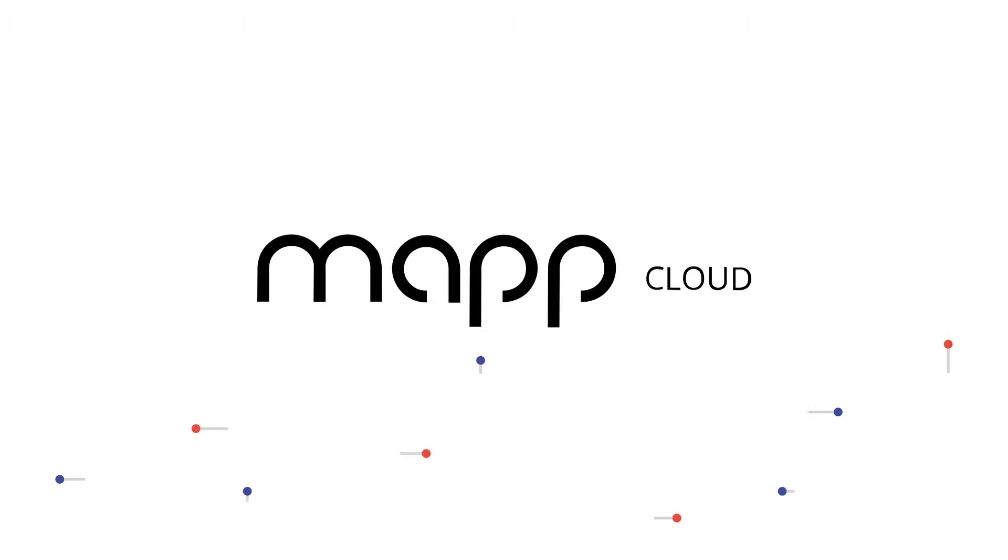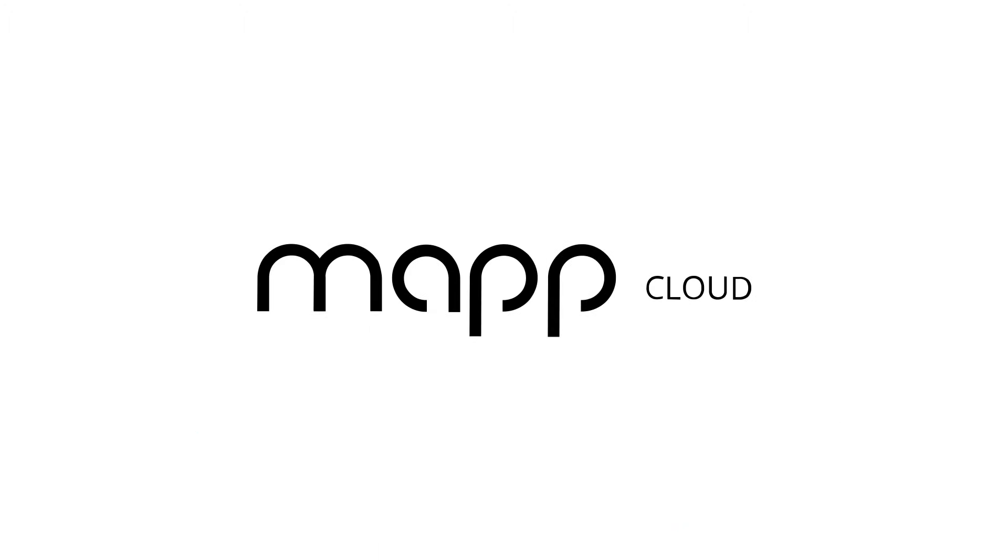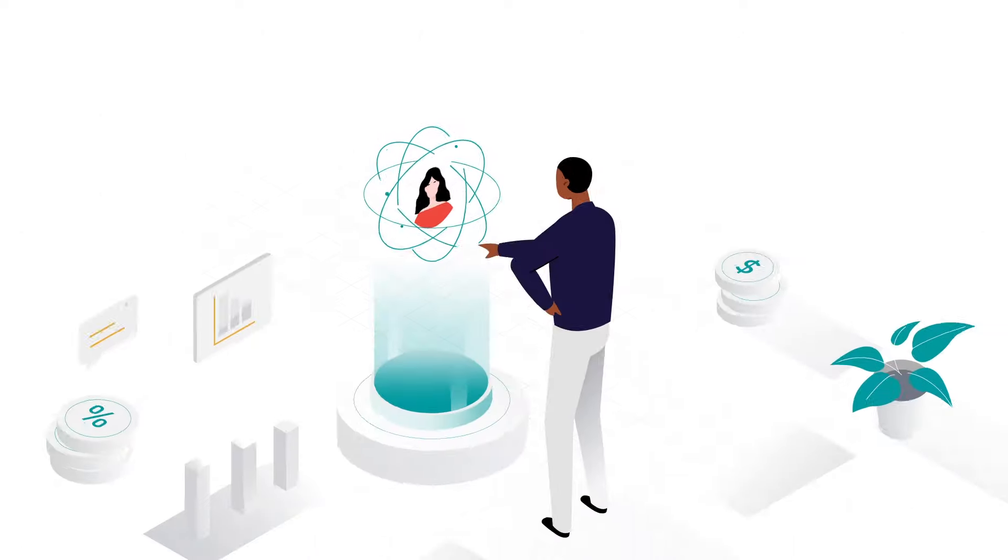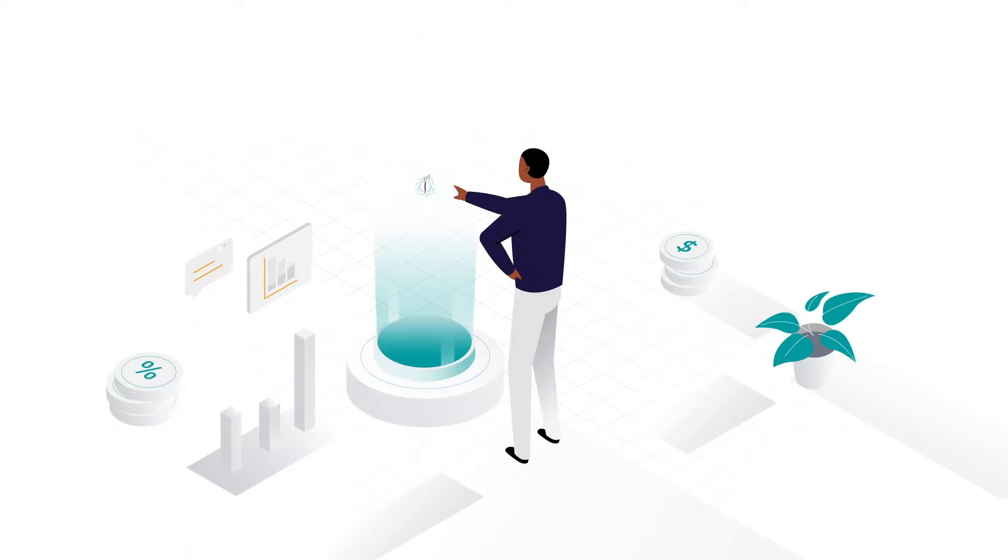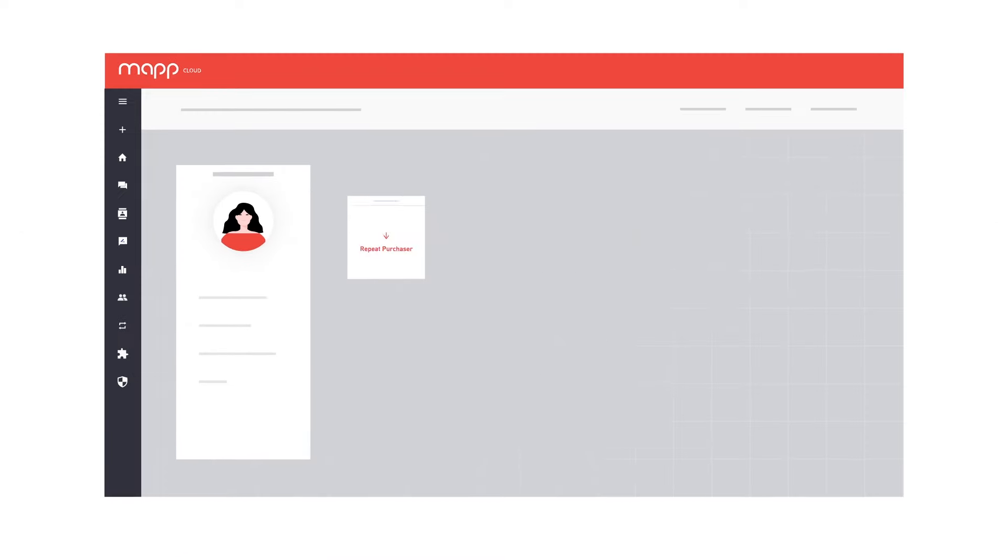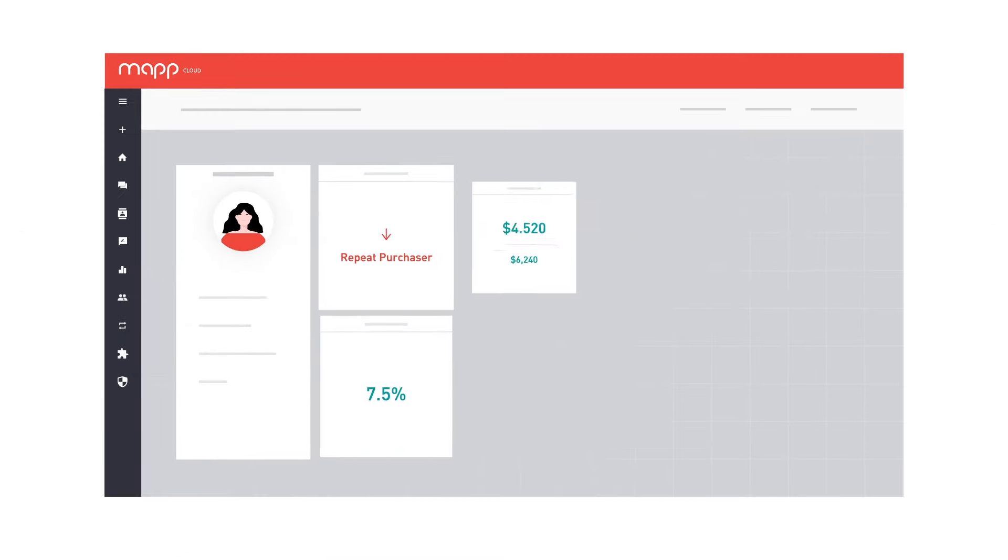Welcome to MapCloud, the insight-led customer experience solution. MapCloud gives you a 360-degree view of each individual customer.